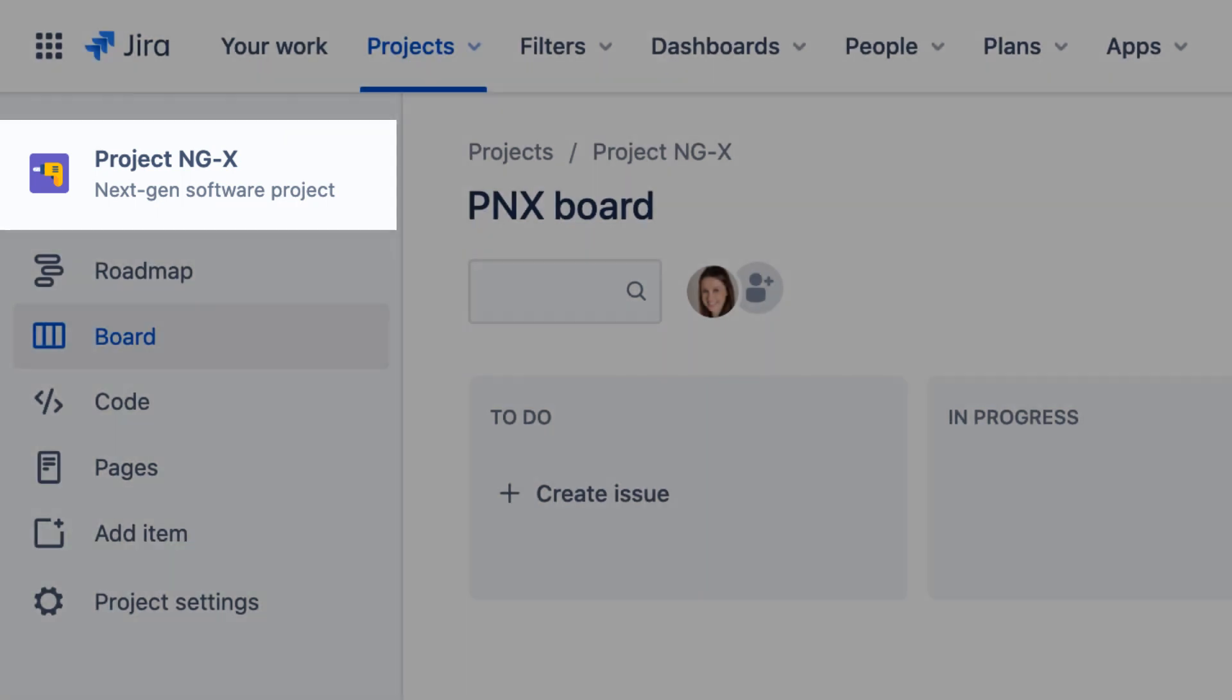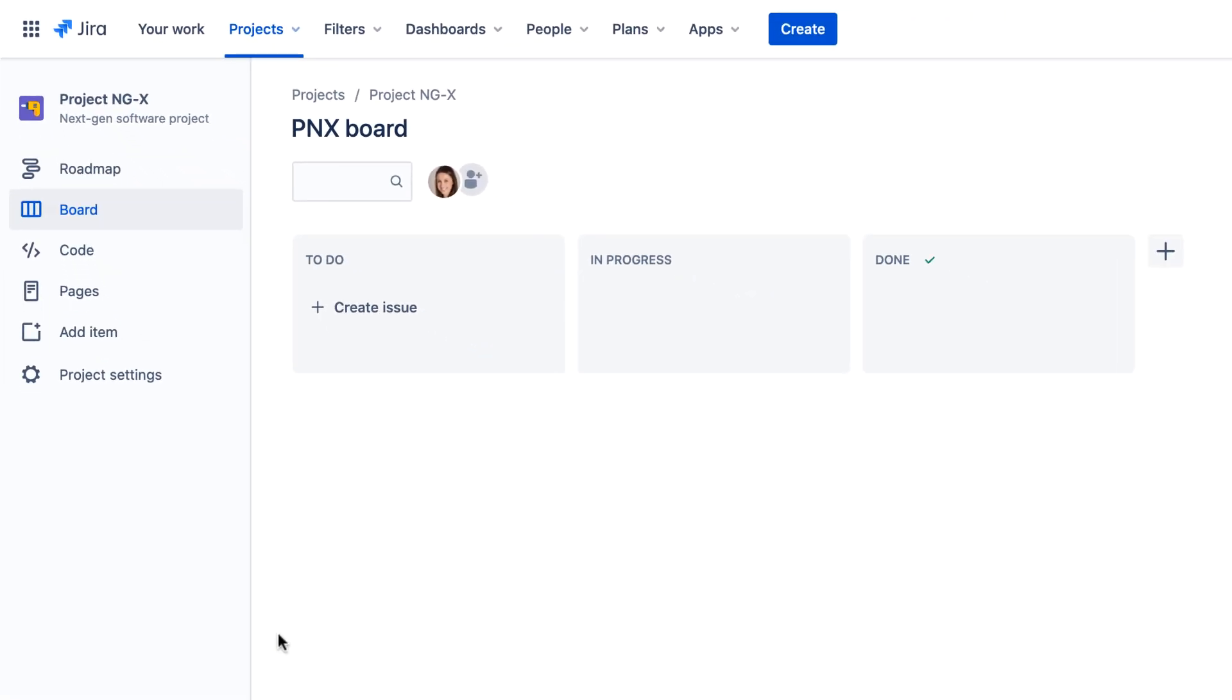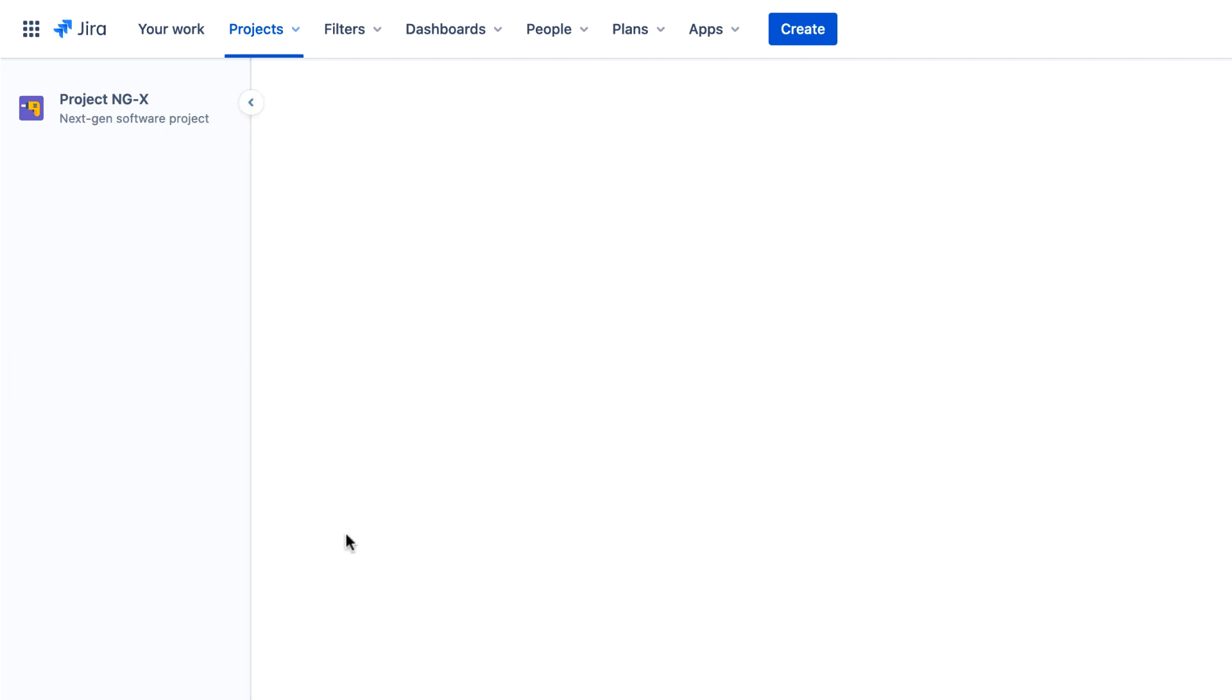If you're the project's creator or have been designated as an admin for the project, you can access project settings to configure the project.